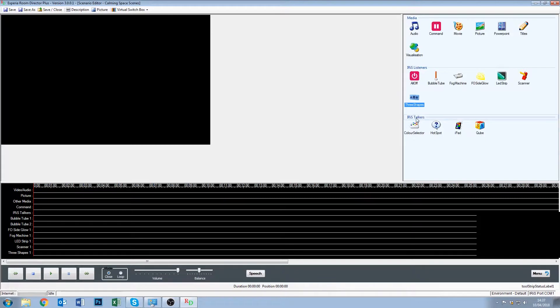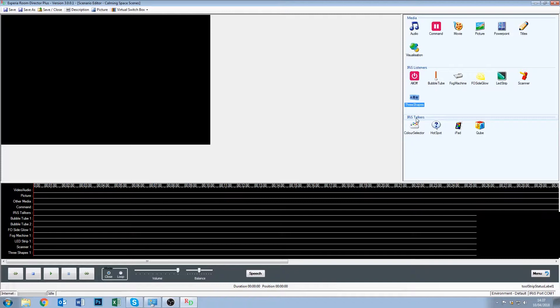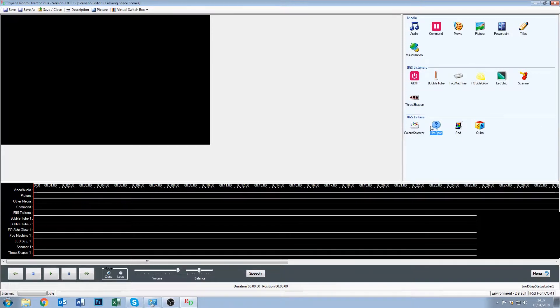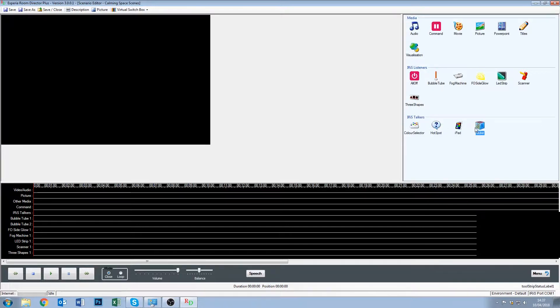The same goes for this next line, this is the iris talkers, and again this may change from room to room. In here we have a color selector, we have the hot spot which is for the touch capable projection screen. We have an iPad, and we have a cube, so those are our iris talkers in this room. Again yours may differ slightly.